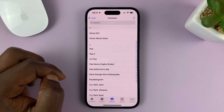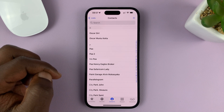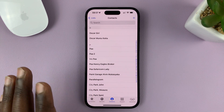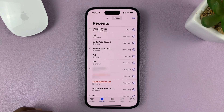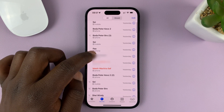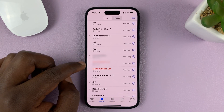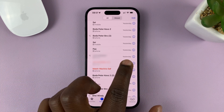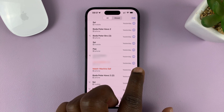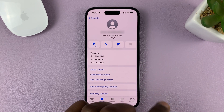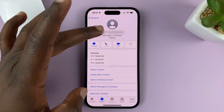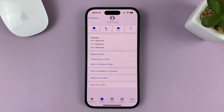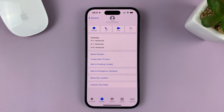If someone had tried to call you and you haven't saved that phone number, you can just block the phone number. Go into Recents and find the number — you can see it's a plain phone number not saved in your phone. Tap on the info icon on the right-hand side for more information, and then tap on 'Block this Caller' to block that phone number even without saving it.